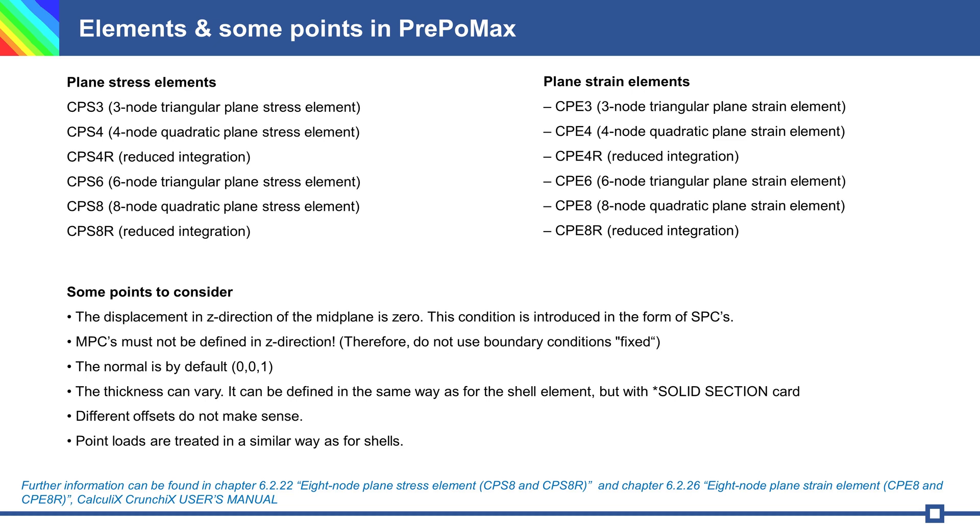The normal is in positive z-direction. Thickness you can change, but with solid section, not shell section. Offset does not make sense. Point load definition is similar to shell elements. Additional information or descriptions you can find in chapter 6.2.22 and chapter 6.2.26 in CalculiX user manual.